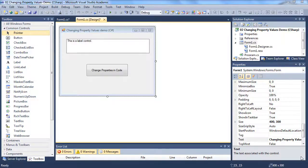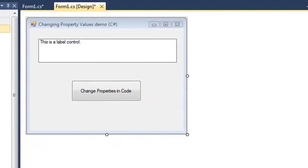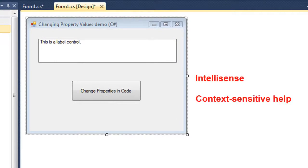Two really helpful features in programming with either VB.NET or C# in Visual Studio are IntelliSense and Context Sensitive Help.